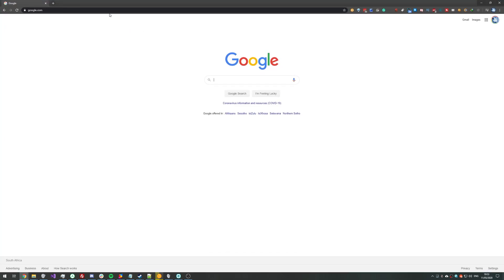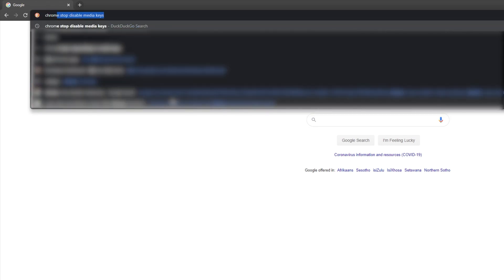Open up your Google Chrome browser and at the very top in the URL, type in chrome colon forward slash forward slash flags.